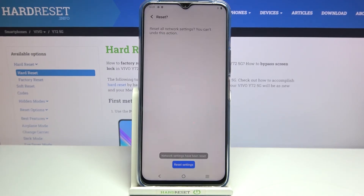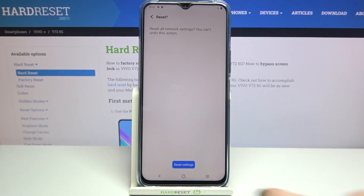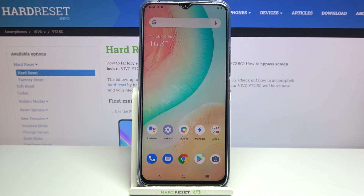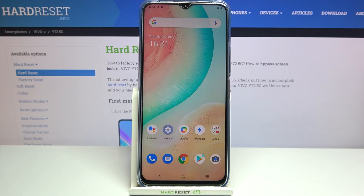So let's tap on reset settings again if you are ready and as you can see we've got the information that the network settings have been reset successfully. So this is how to reset network preferences in your Vivo Y72 5G. Thank you so much for watching, I hope that this video was helpful and if it was please hit the subscribe button and leave the thumbs up.